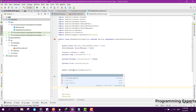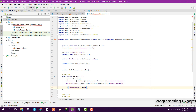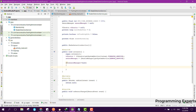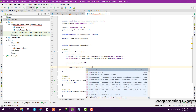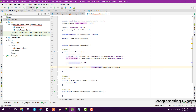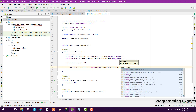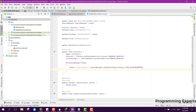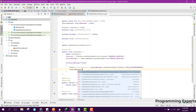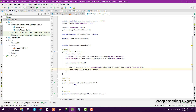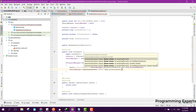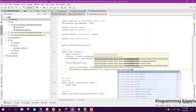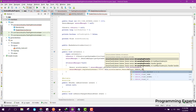After that we can check if sensorManager is not equal to null. Then we can say accelerometer equals sensorManager.getDefaultSensor and pass Sensor.TYPE_ACCELEROMETER. After that we can call sensorManager.registerListener, passing this, then accelerometer, and finally SensorManager.SENSOR_DELAY_NORMAL.